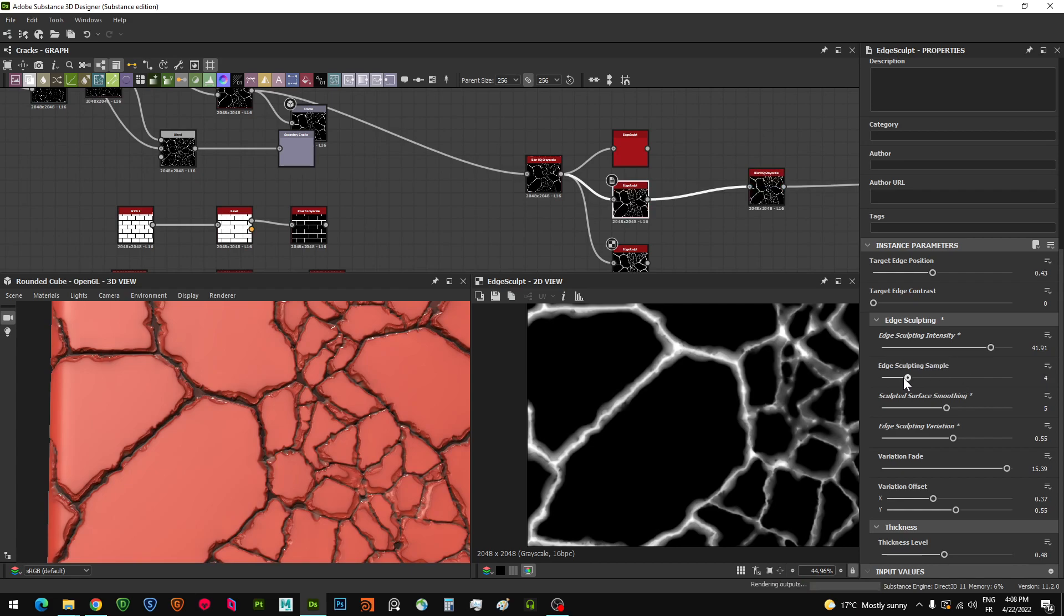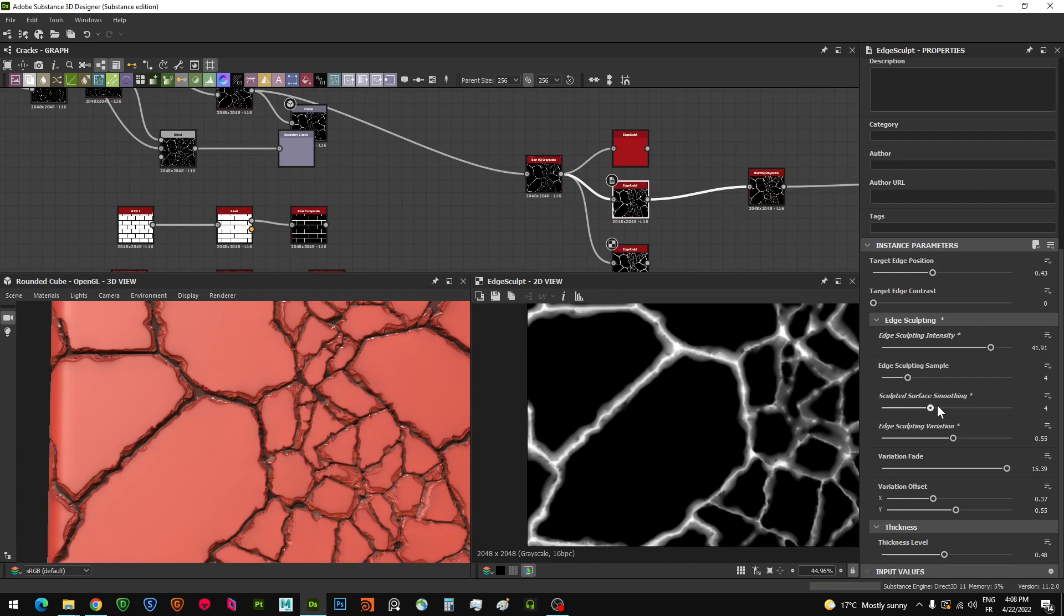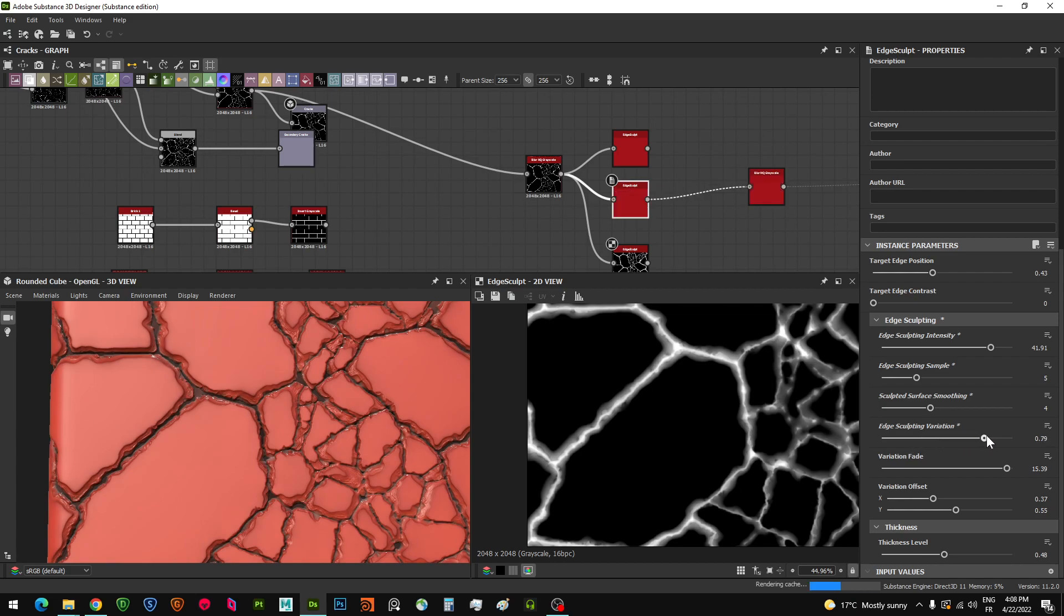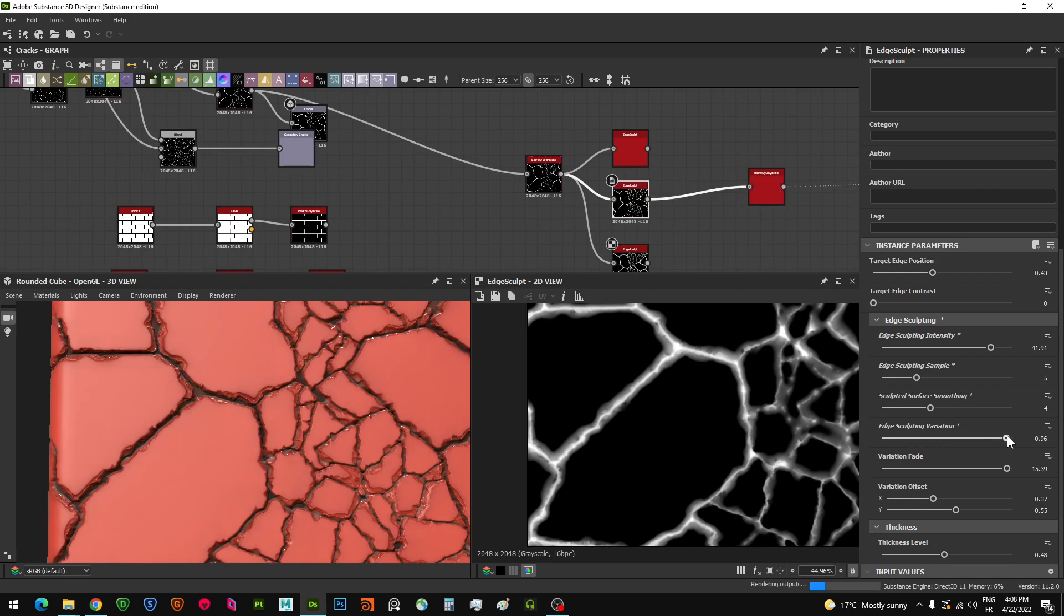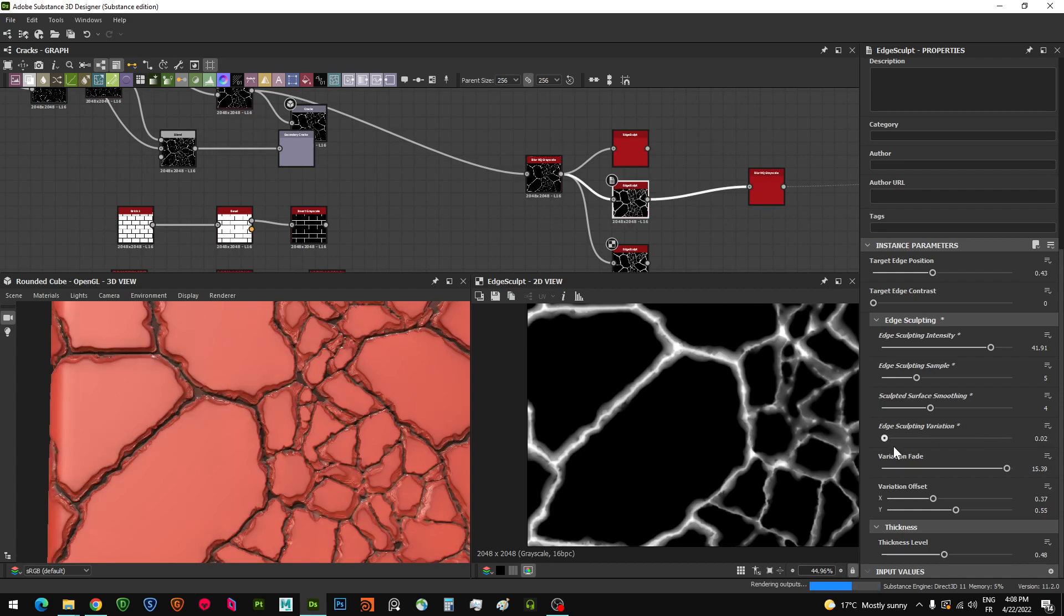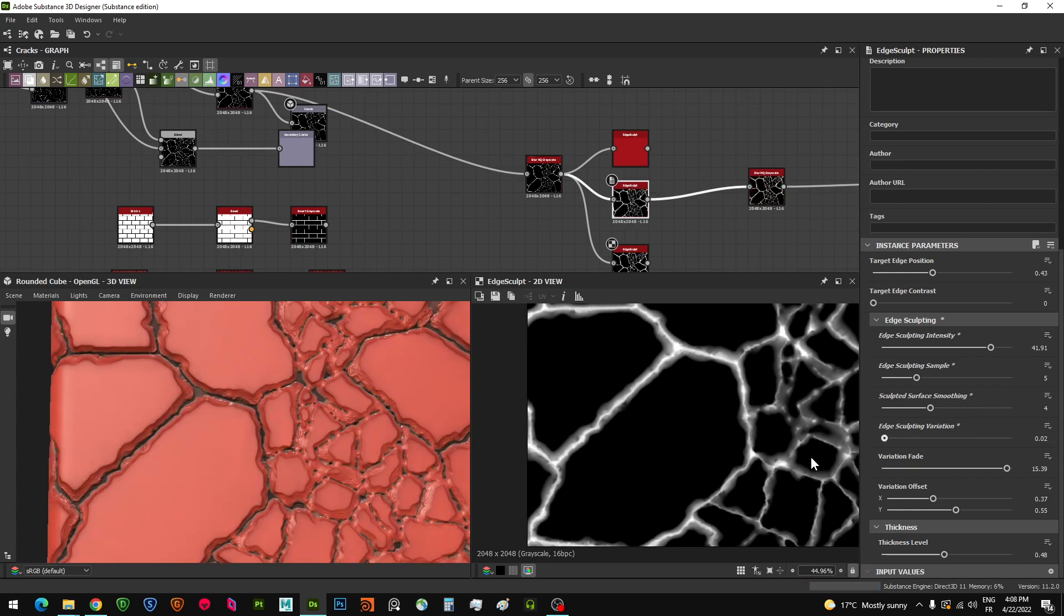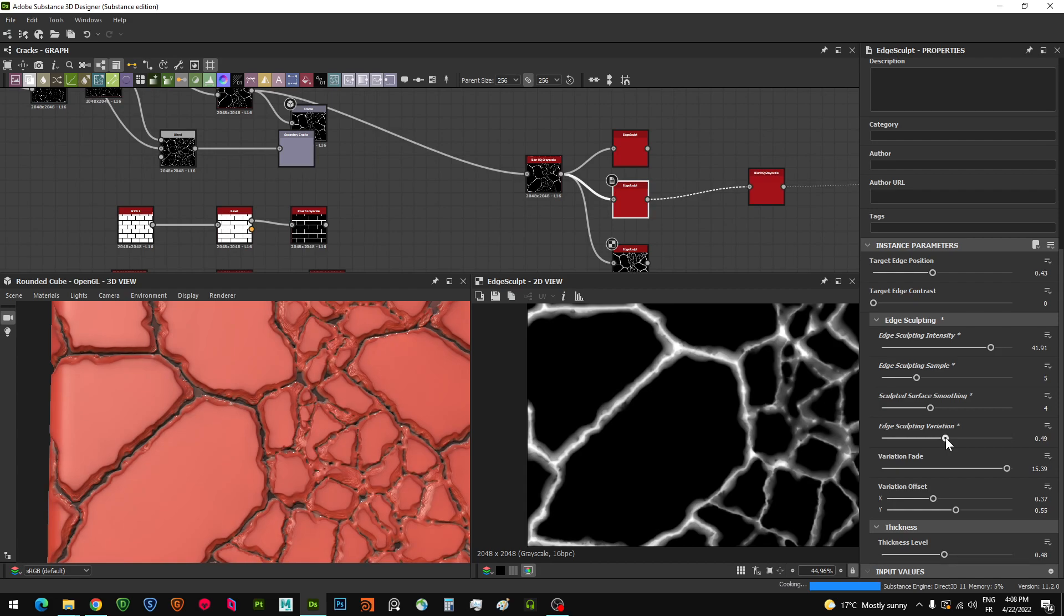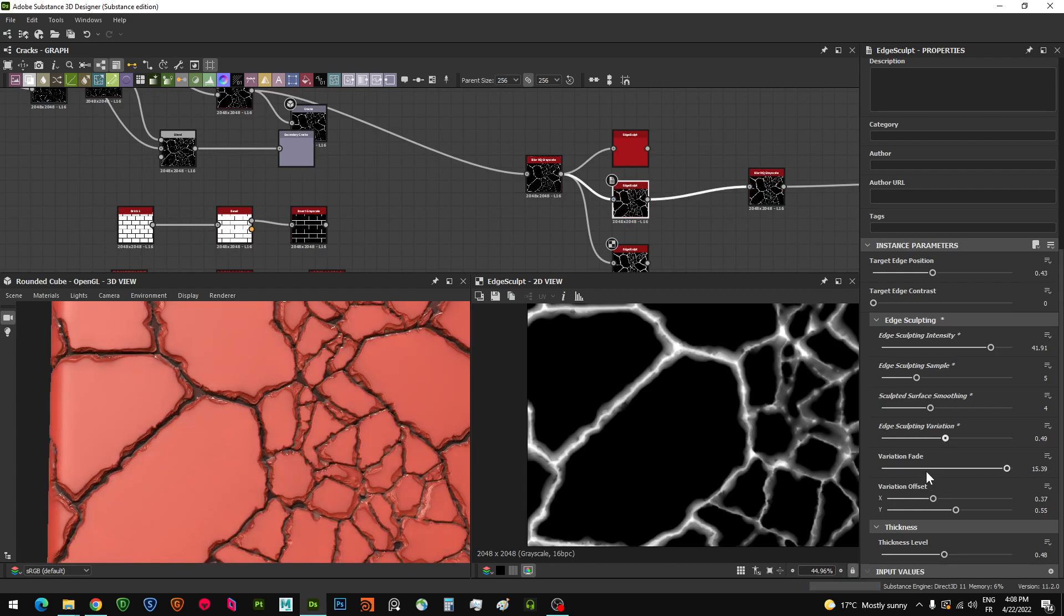You also have these parameters to play around with such as the smoothing, the sculpting sample, and the variations. If you want to keep all your sculpt around the edges as uniform as possible, just reduce this one here. You can increase it and also you have the variation fade.